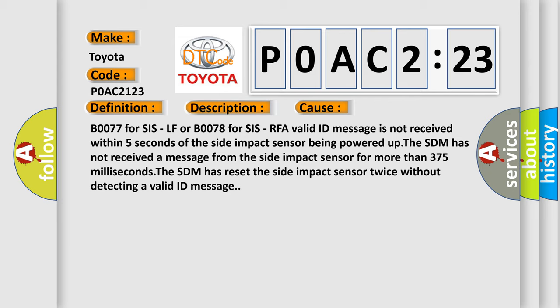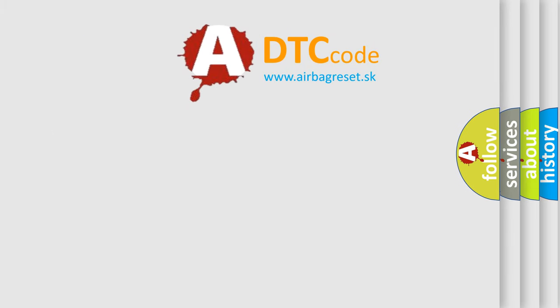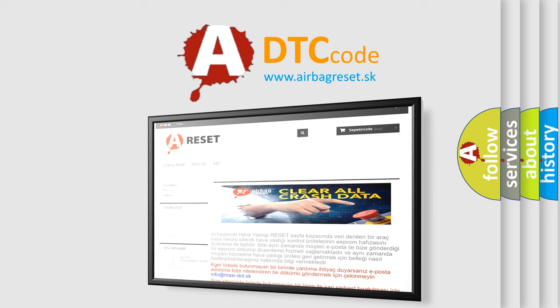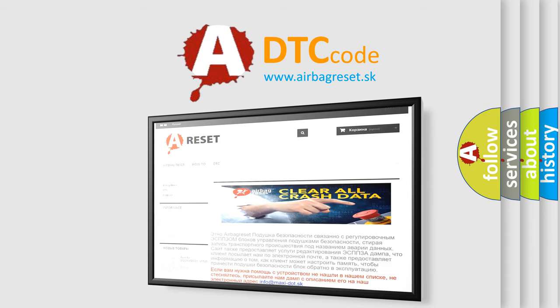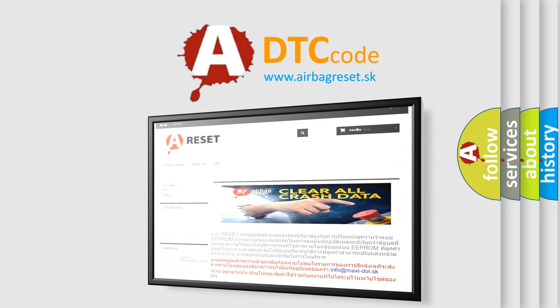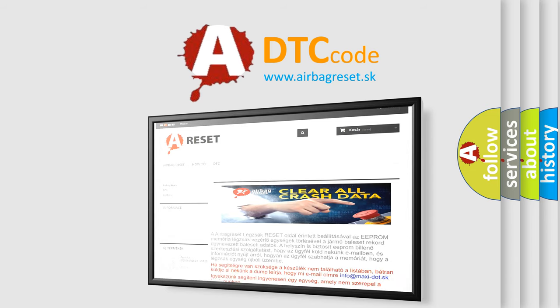The Airbag Reset website aims to provide information in 52 languages. Thank you for your attention and stay tuned for the next video.